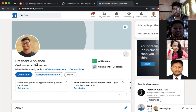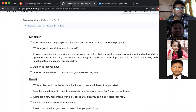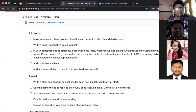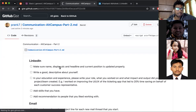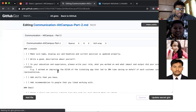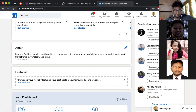Right now, for example, you are a fellow or student at Alt Campus, so you can put 'Student at Alt Campus.' Then write a good descriptive bio about yourself in the About section on LinkedIn.